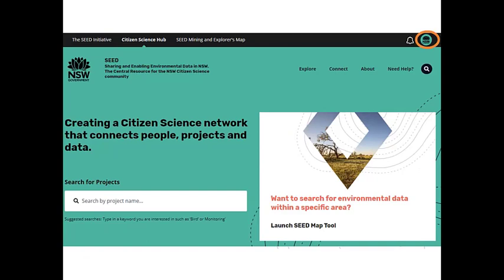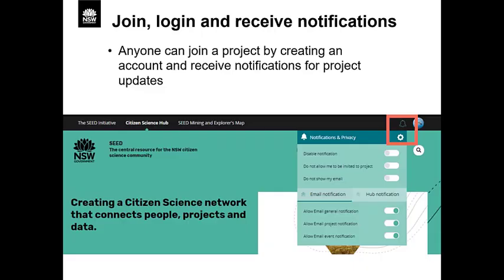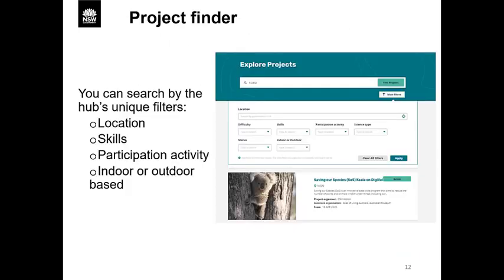The Hub has a number of tabs to explore existing projects, connect with project organisers and find out more information. Once you've logged in, you can choose what notifications you receive and whether you want to be contactable via email on the Hub. You have the option to opt out of notifications and emails as well. Once a participant has signed up to your project, they will be contactable by their email address. The Hub has many features for participants, project organisers and data users.